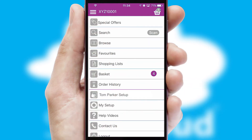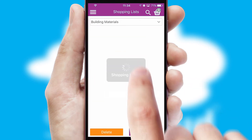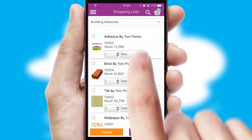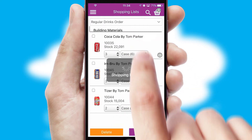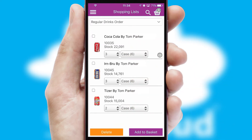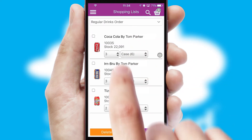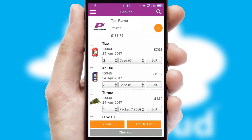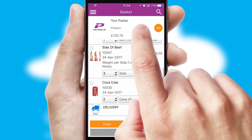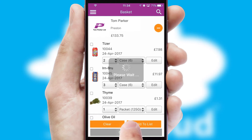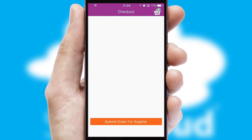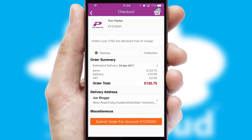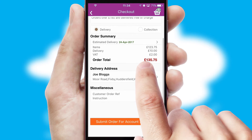Both suppliers and customers can set up and maintain shopping lists, often based on purchase history or recommended items. Once the basket is complete, all the order information will be presented at the checkout. SwiftCloud also supports click and collect functionality.